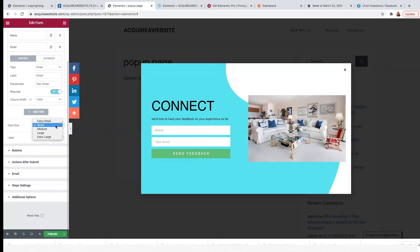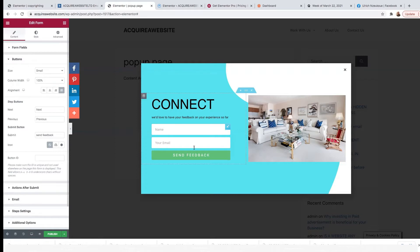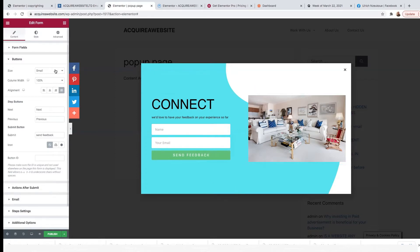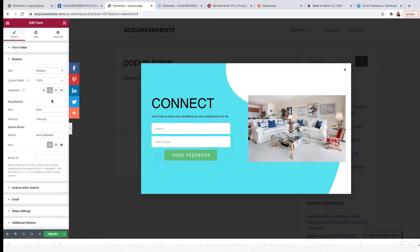I also need to make sure that the email is required — very important. Now, Input Size — I'll just say medium. I can just leave it like that. I won't really stress about the label — I'll just leave it the way it is. Button — I can customize the button here. I'll just want my button to be medium as well, and if I want it to be centered, I can have that centered.